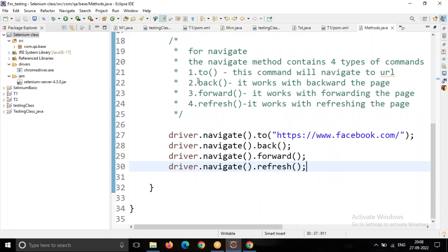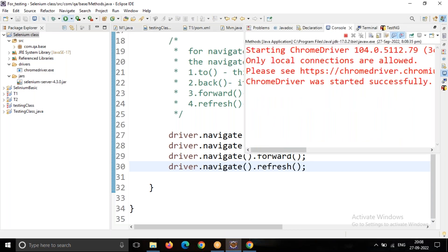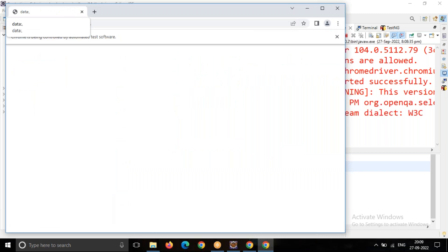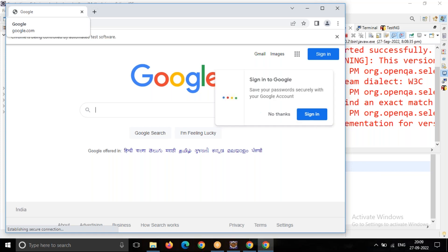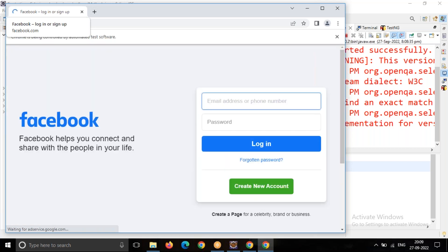When I run this program, let's catch the execution result. Here I click on Run. The browser was opened, and now it was navigated to Facebook.